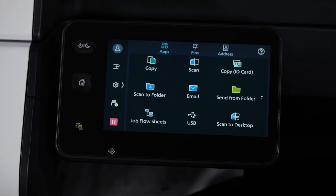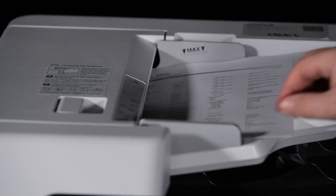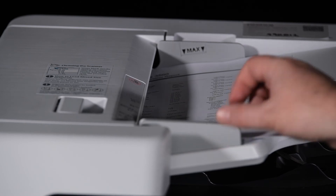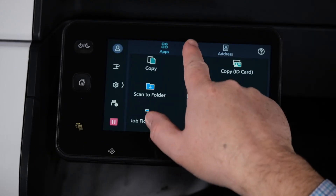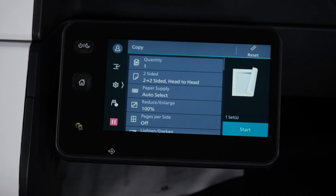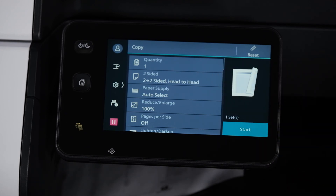To use that pin, press the Home button. Load the originals back into the machine, select Pins, select the pin that you want, and press Start. You can see that two-sided has been set as a default. This can be done for any jobs you would do on the control panel. Thank you for watching.